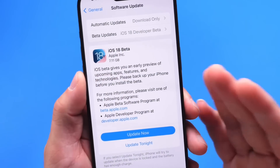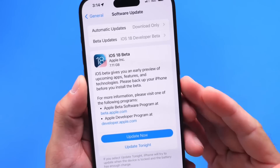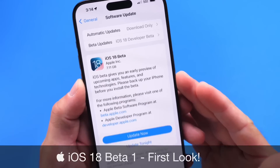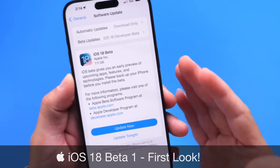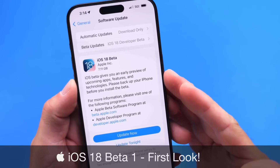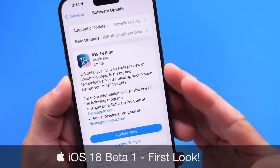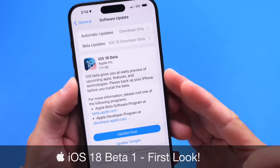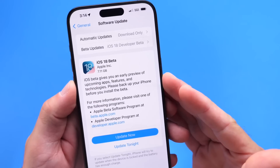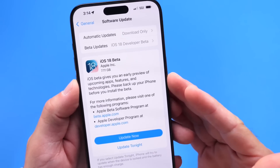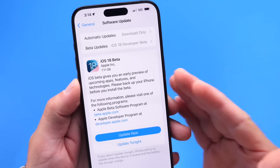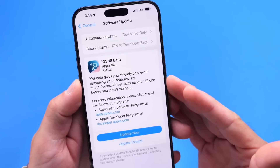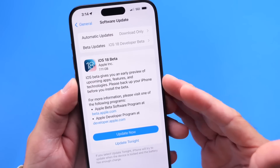Hey guys, so iOS 18 Developer Beta 1 is now officially available for registered developers, and I have to say this is the iOS update that I've been waiting on for so many years. This one adds so many features that iPhone users have been wanting for so long.